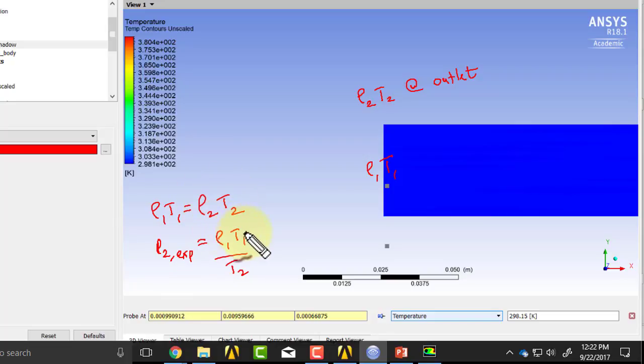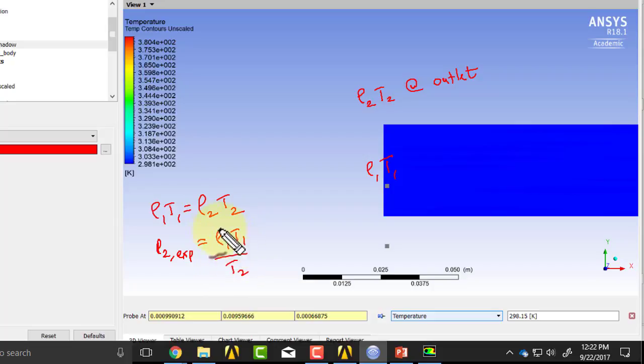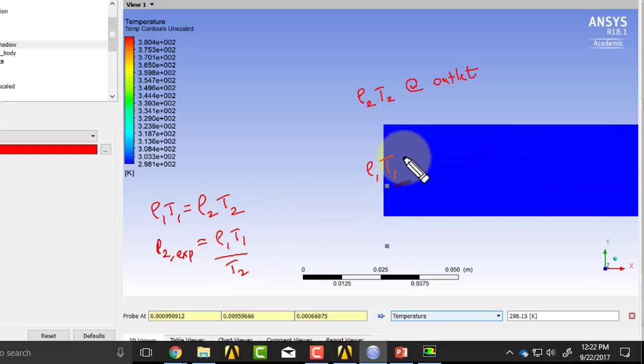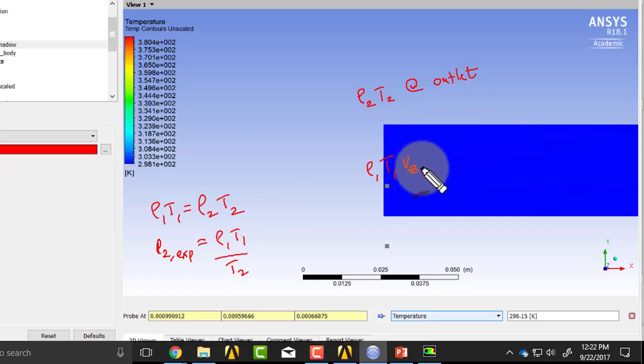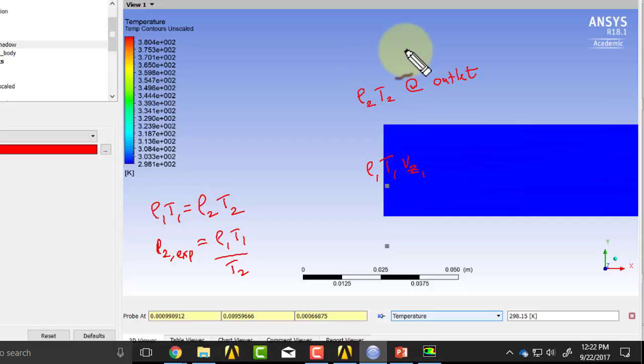And so that's a check on the ideal gas law. And the other thing that's interesting to check is, you can also check VZ1. In fact, we did that for checking the boundary conditions, and at the outlet, you can get VZ2.